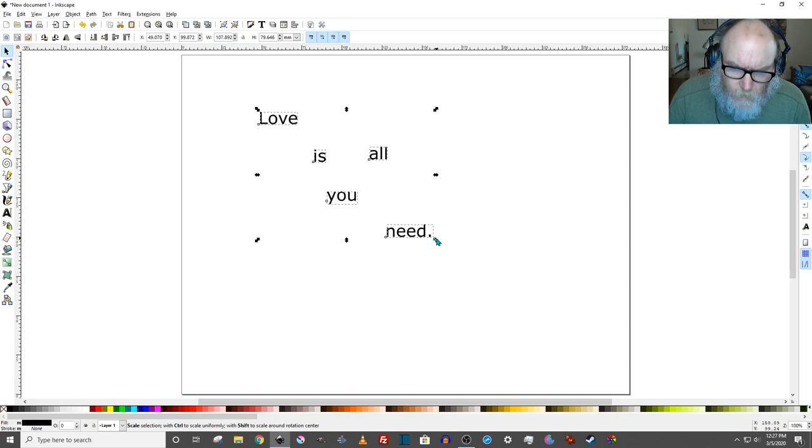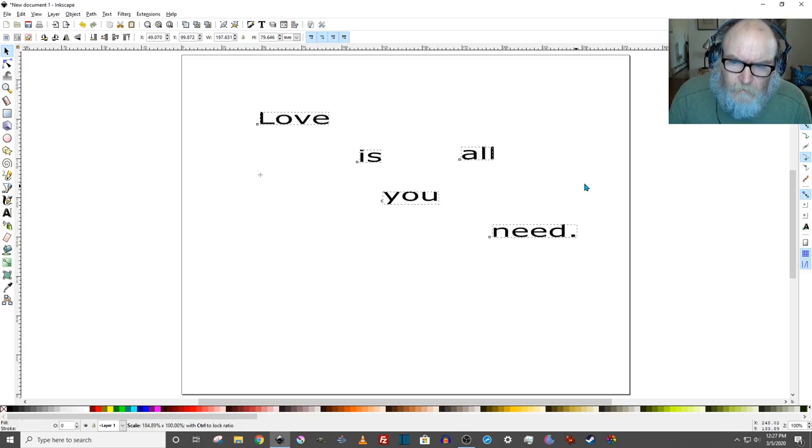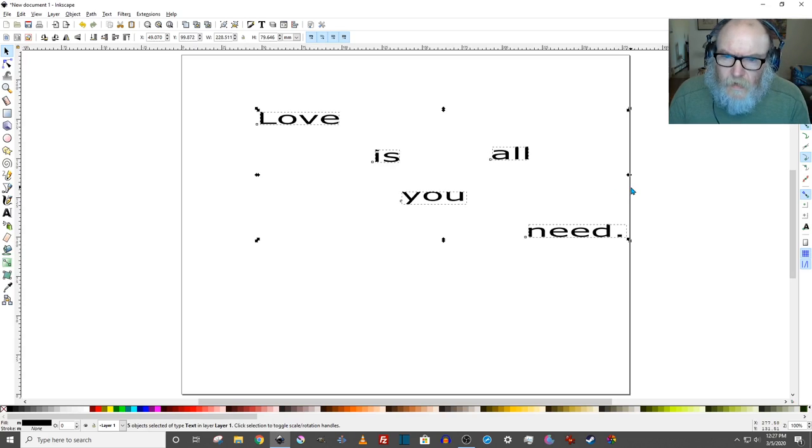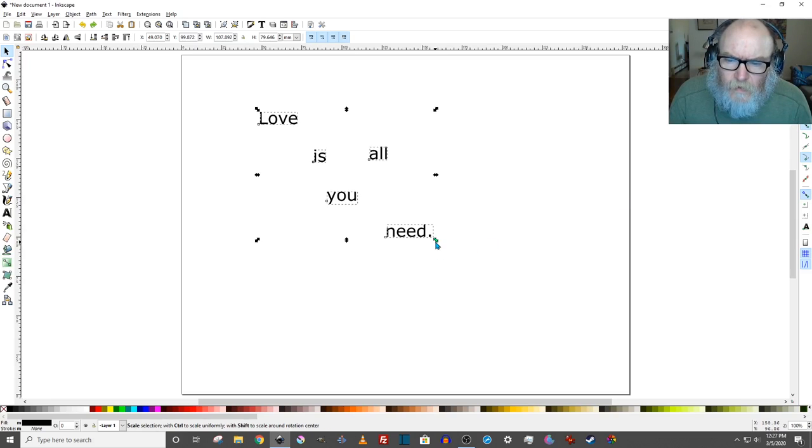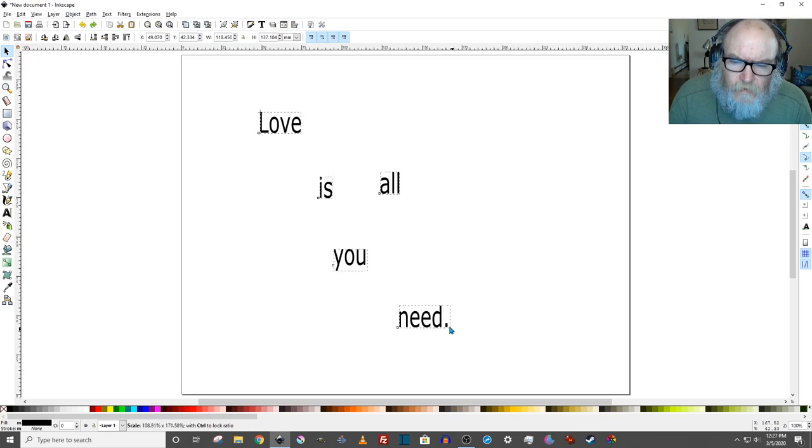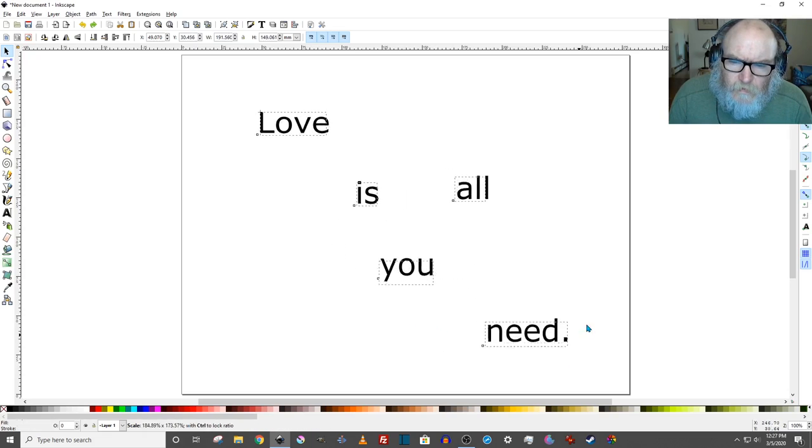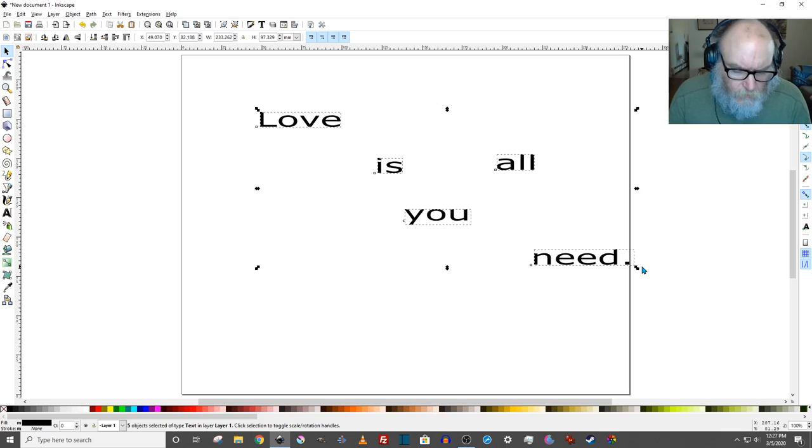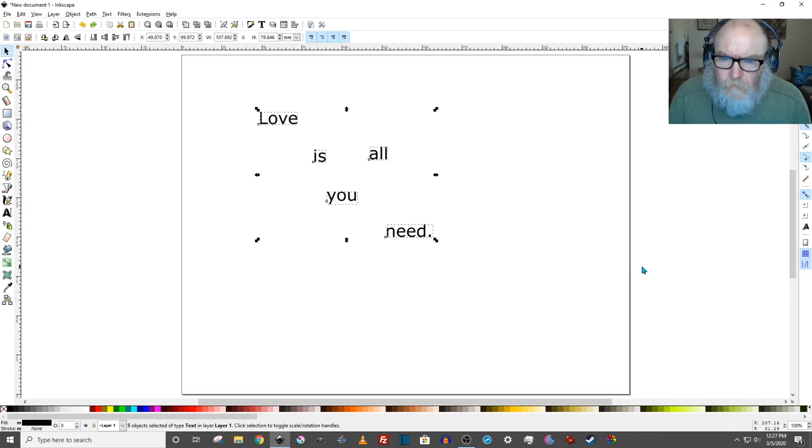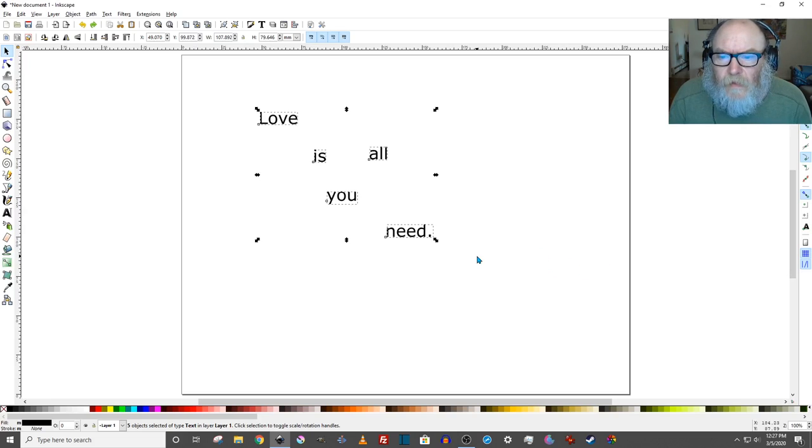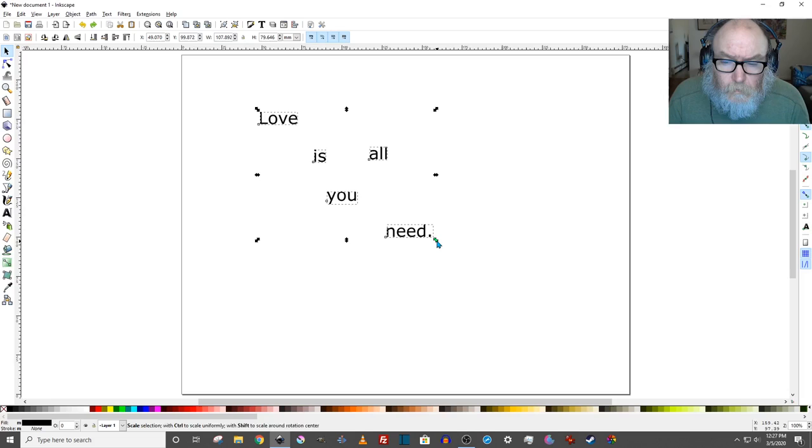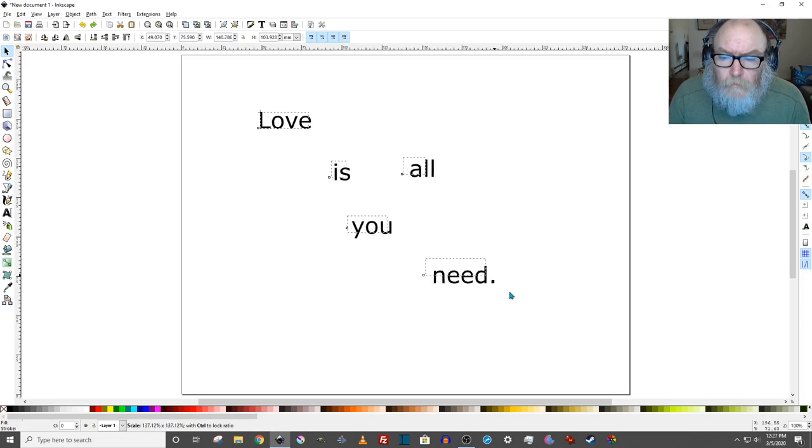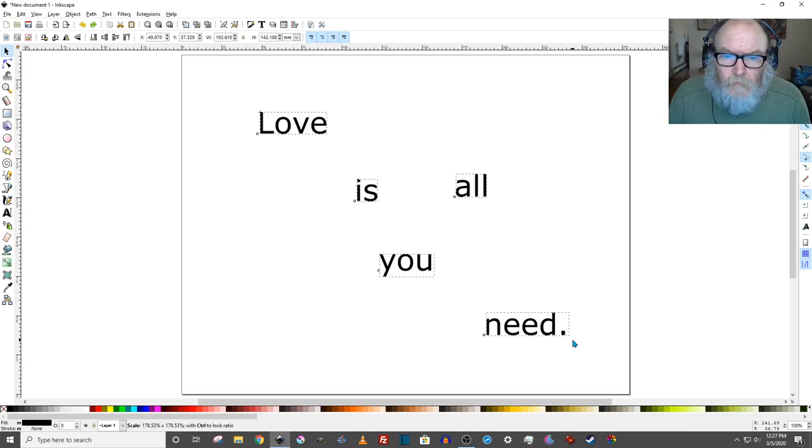If I was to simply drag this out, you see how it stretches? That's not good. I'm going to Control Z to get back. If I take the corner and move it, it's also going to stretch. What I'm going to do to avoid that is hold down Control on my keyboard and then drag. That keeps everything proportionally aligned.